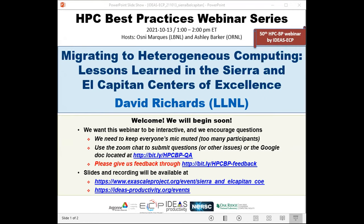The webinar will be presented by David Richards, a computational physicist in the Center for Applied Scientific Computing at Lawrence Livermore. He received a Bachelor's in Physics from Harvey Mudd College and a PhD in Physics from the University of Illinois at Urbana-Champaign. He joined Lawrence Livermore in 2006 and has over 20 years of experience in scientific computing as both a user and application developer in academic, industrial, and national lab settings. This is the 50th webinar in the HPC Best Practices series, and we'd like to thank all the 80,000-plus people who have signed up.